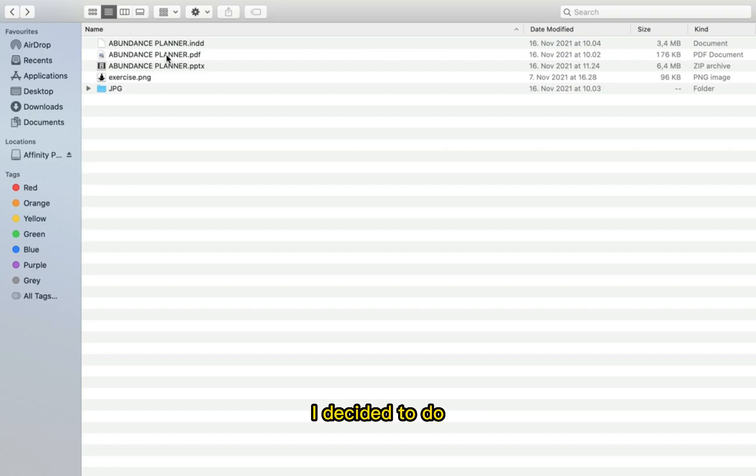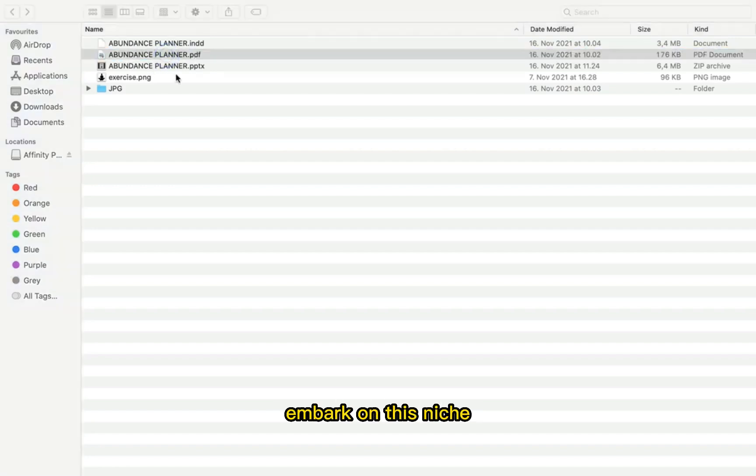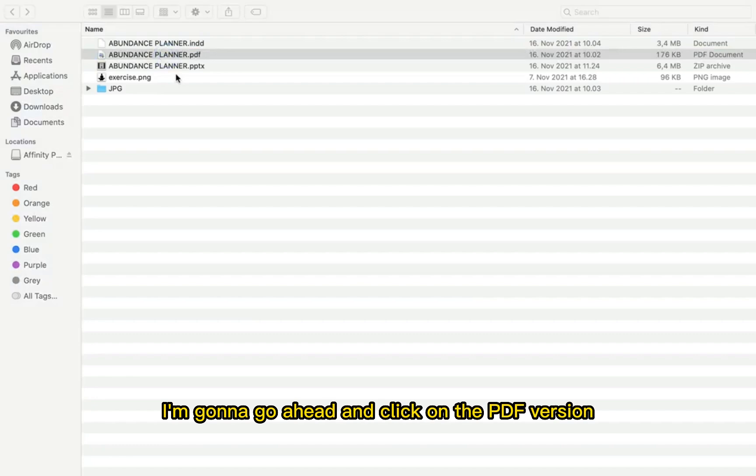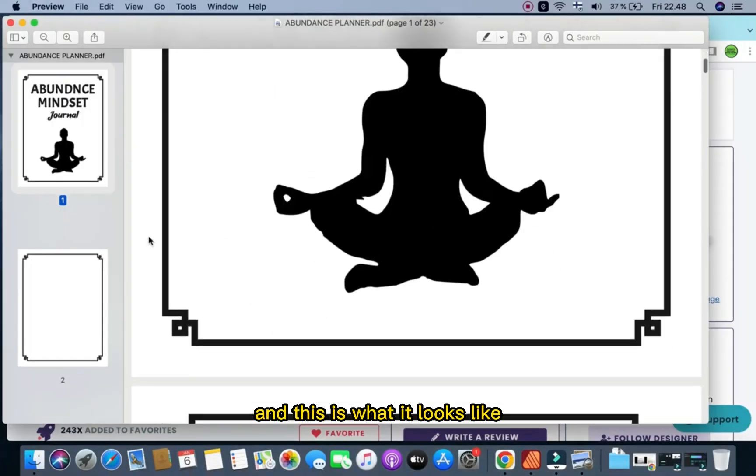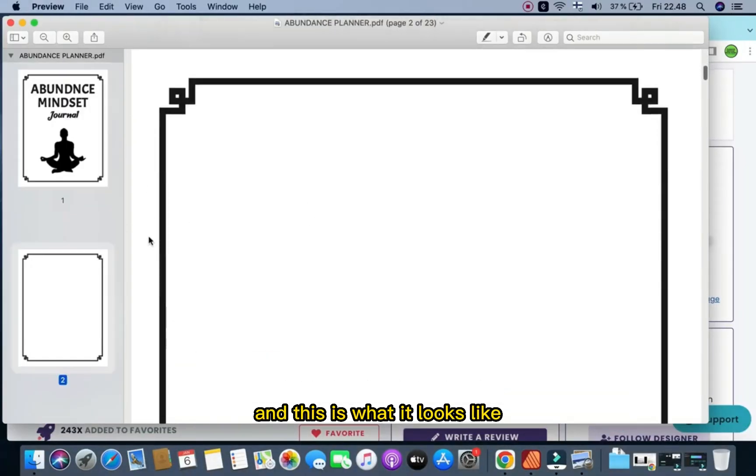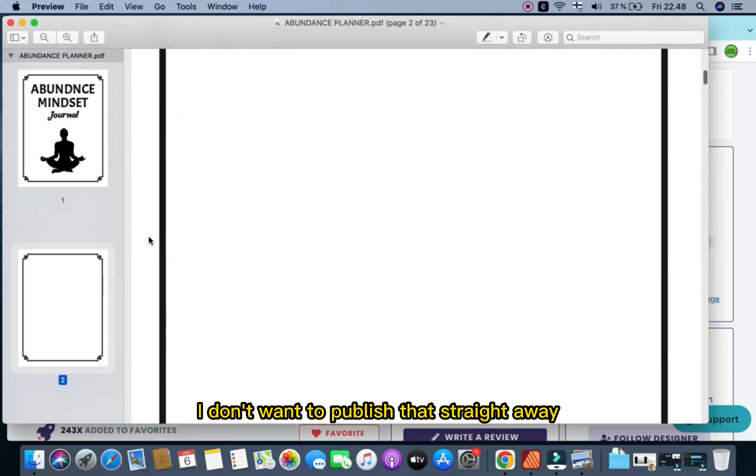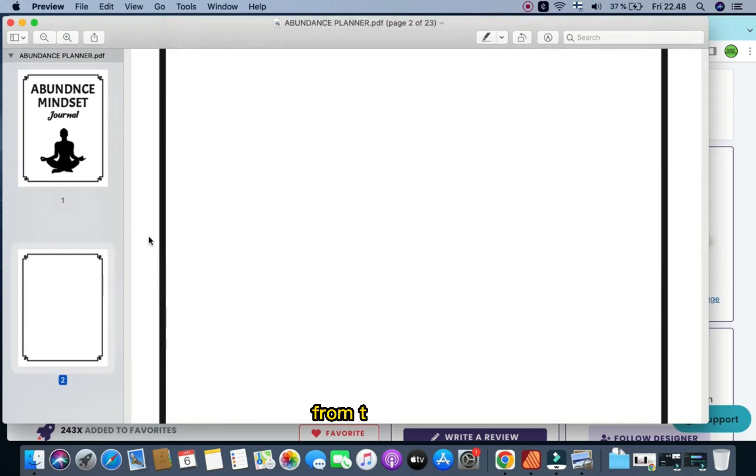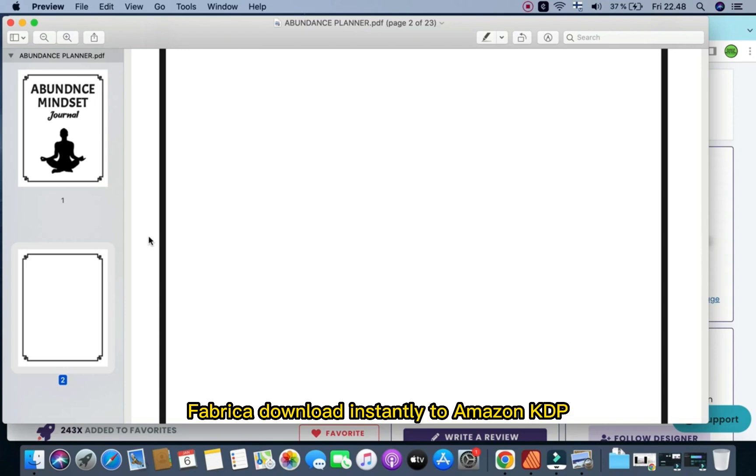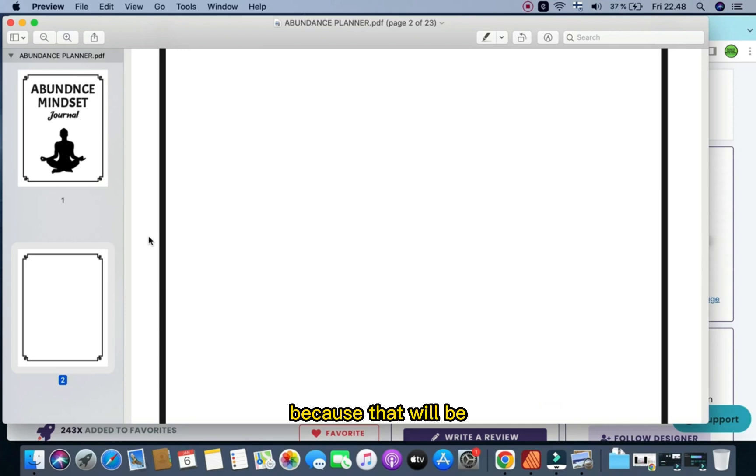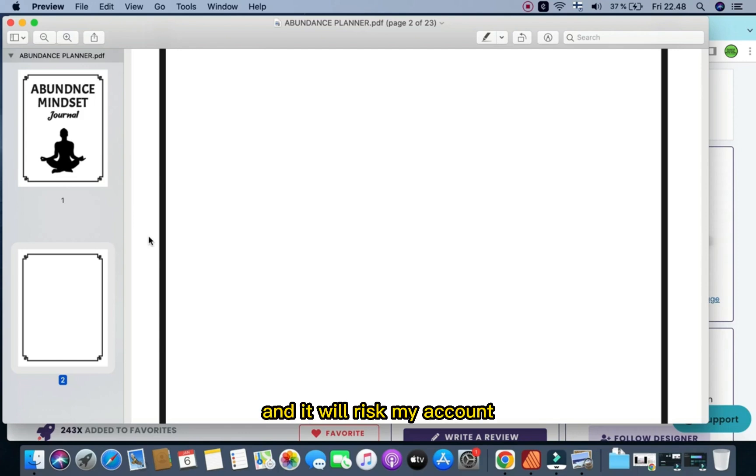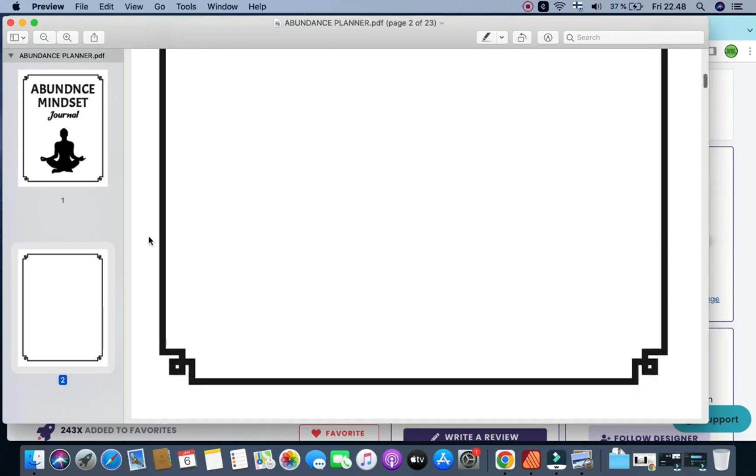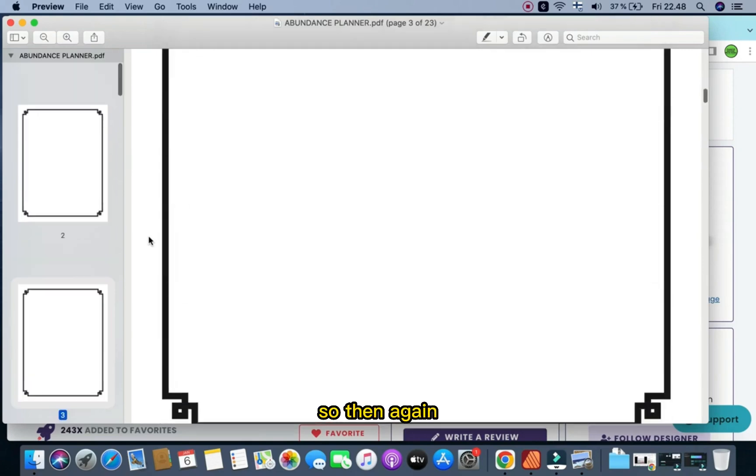I decided to embark on this niche, I'm going to go ahead and click on the PDF version. And this is what it looks like. I don't want to publish that straight away from the Creative Fabrica download instantly to Amazon KDP because that will be, first of all, not unique, it'll be cheating, it'll be flagged as duplicate content, and it will risk my account of getting banned or suspended.